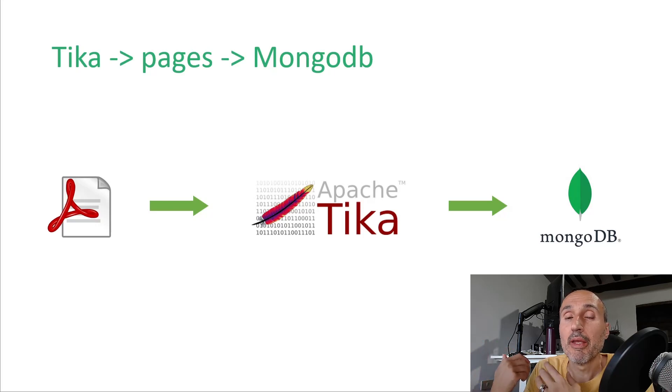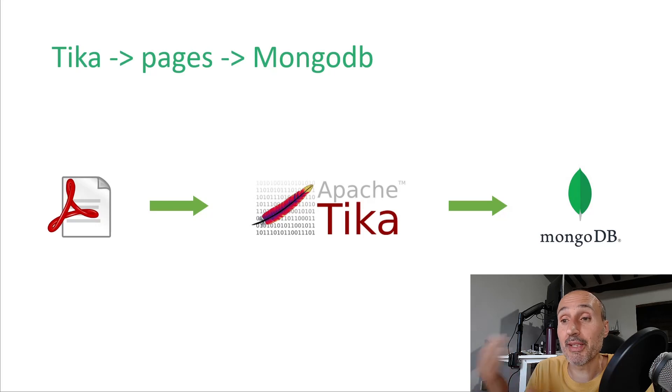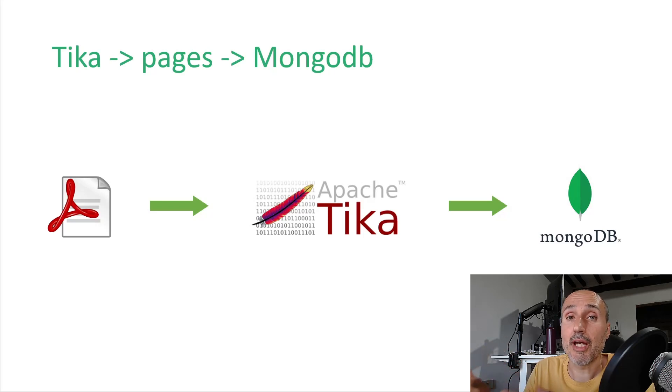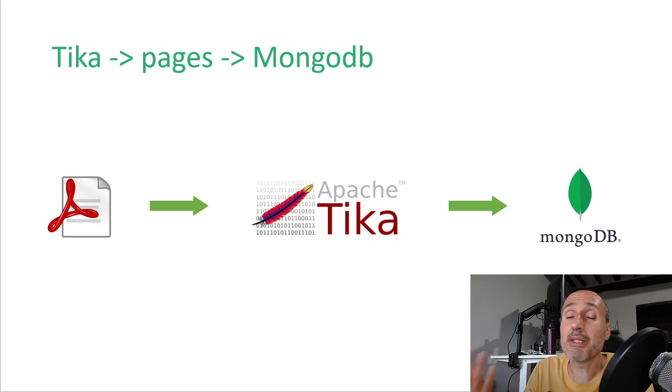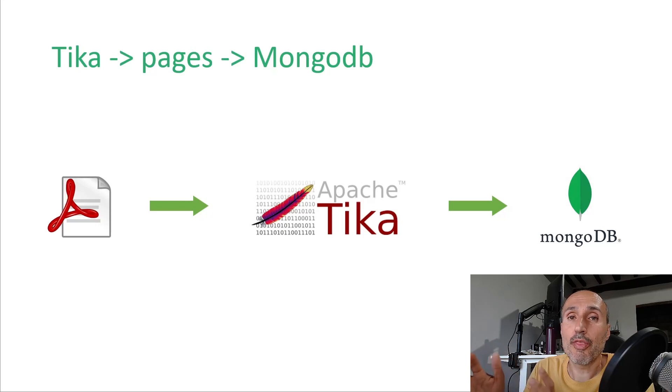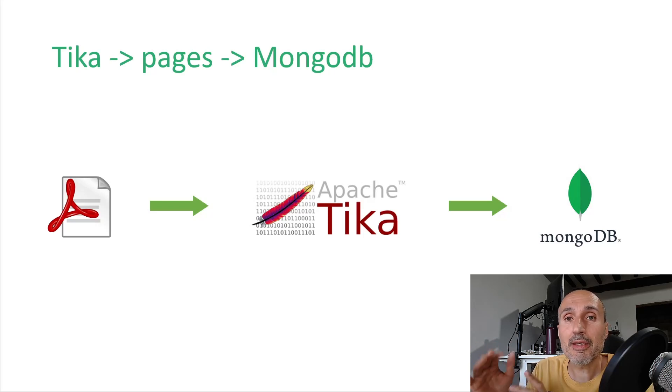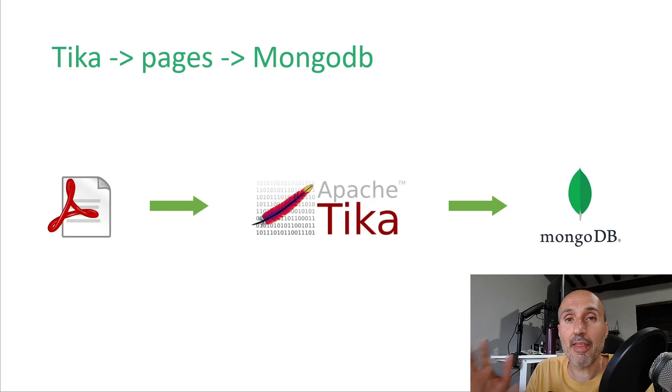In this first part we will learn how to use pretty much one of the best libraries you can have, written in Java to extract text from any document format. It's called Tika, it's under the Apache foundation.